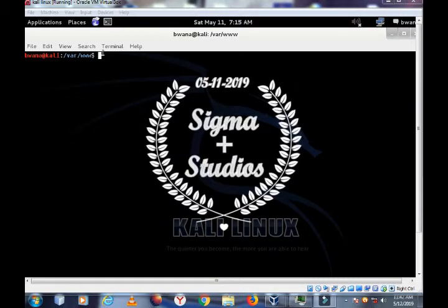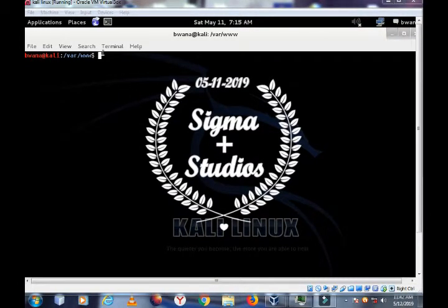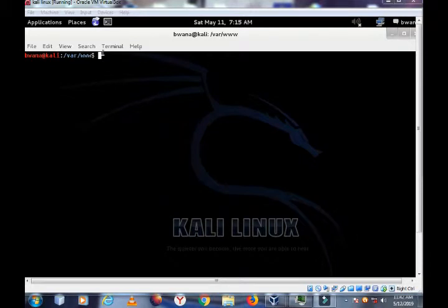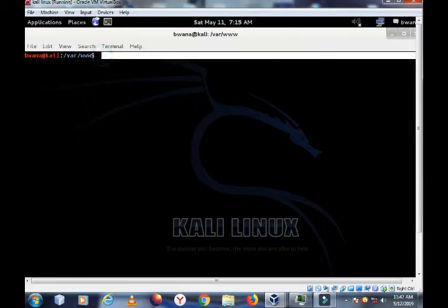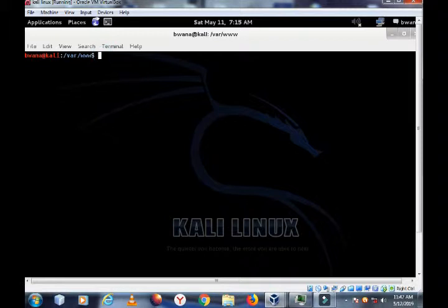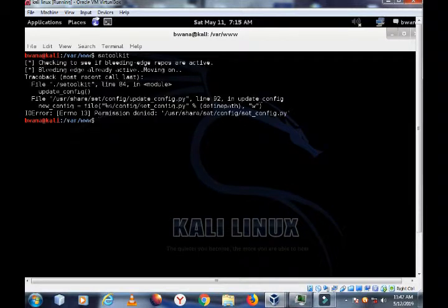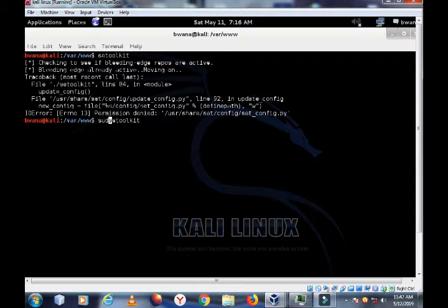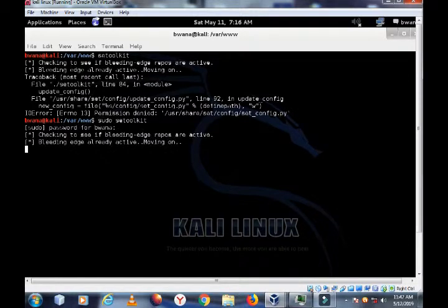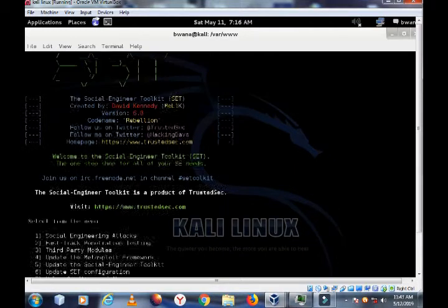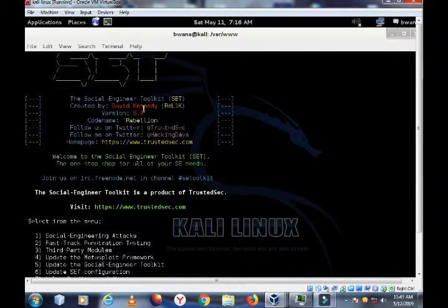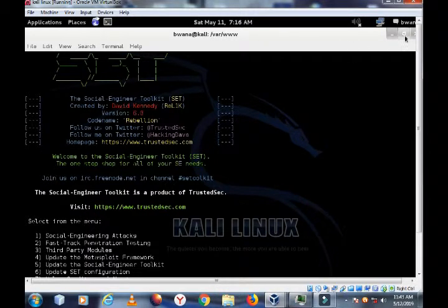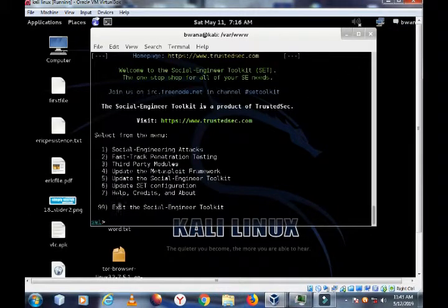Hi guys, welcome back. In this tutorial I'll show you how to create an executable PDF file using the SET toolkit. So let's get started. Type SET toolkit. SET toolkit comes in Linux, so I need privileges. Sudo SET toolkit, then I enter my password. As you can see, SET toolkit has loaded and we have so many options to select from.